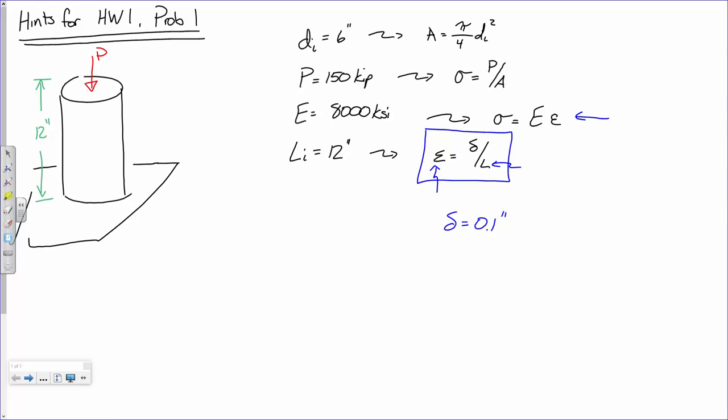Now here's the second part. You were given one other value: the Poisson's ratio, which is 0.35. Think about Play-Doh — if I squish it, it gets shorter, but it also grows laterally. Poisson's ratio is the ratio of strain in the lateral direction to the strain in the axial direction.